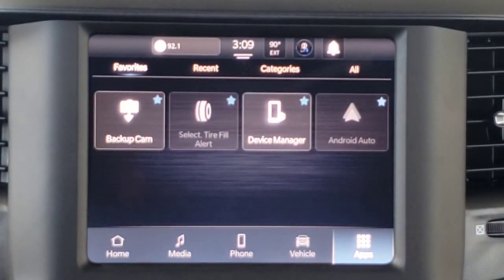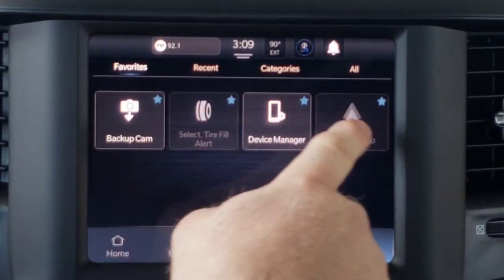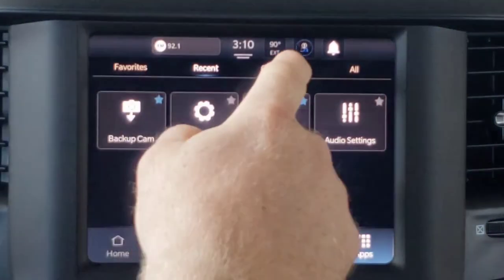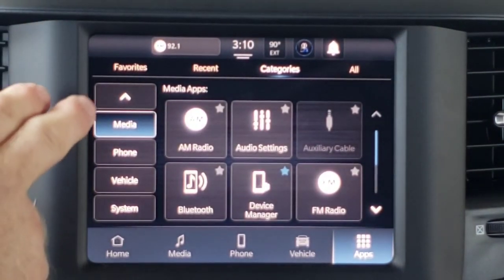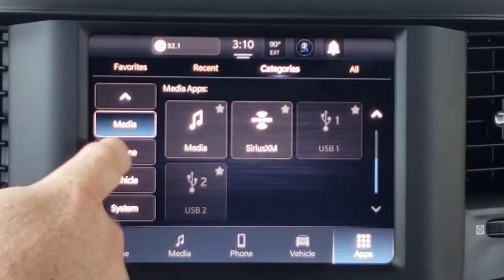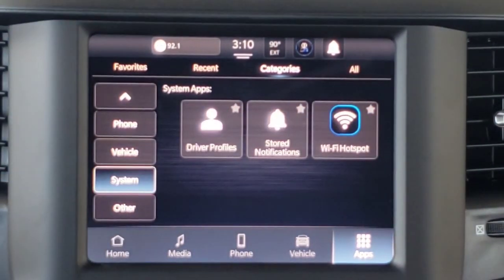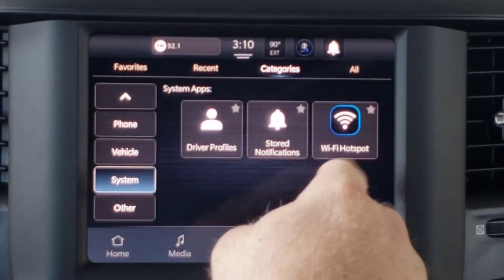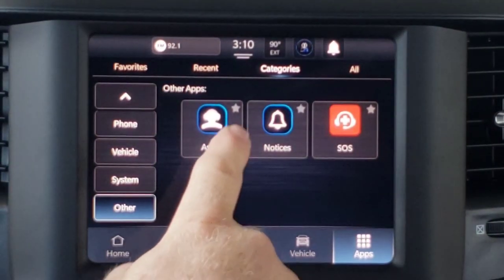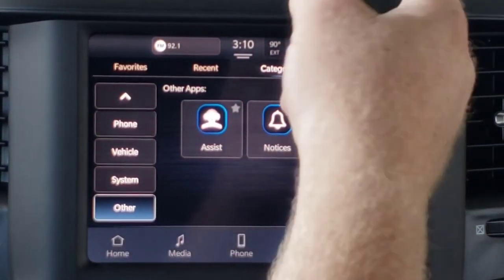When we go over to the Apps icon — this is kind of like the apps on your phone. You have backup camera. This is your list of favorites, indicated by the star up in the corner. Then we've got Recent — the ones that I've used recently. Then I can go to Categories. Starting at the top we've got the media apps for any of the music sources, your phone apps, vehicle apps, system apps for driver profile, store notifications, and setting up a Wi-Fi hotspot. And then Other for your Uconnect Assist, notices, and the SOS functions. And then All just lists them all.